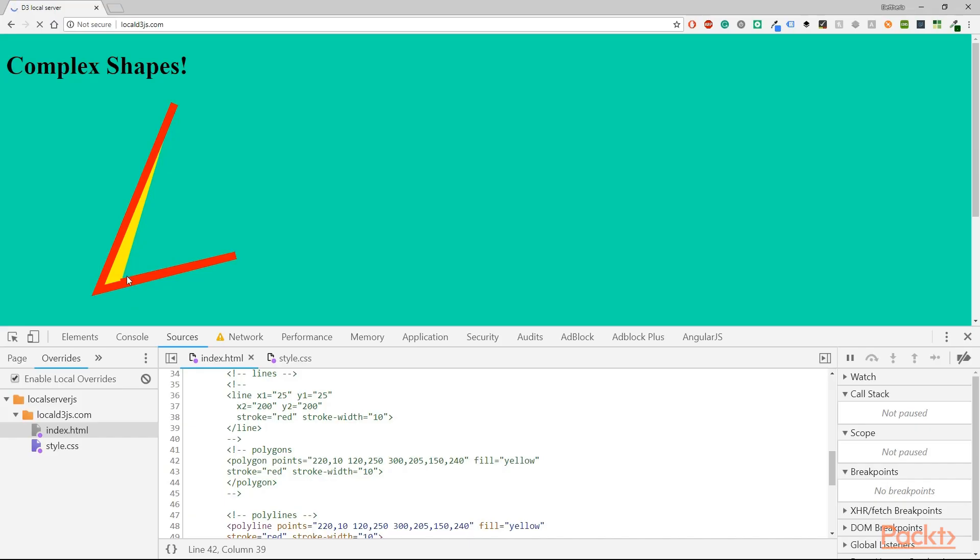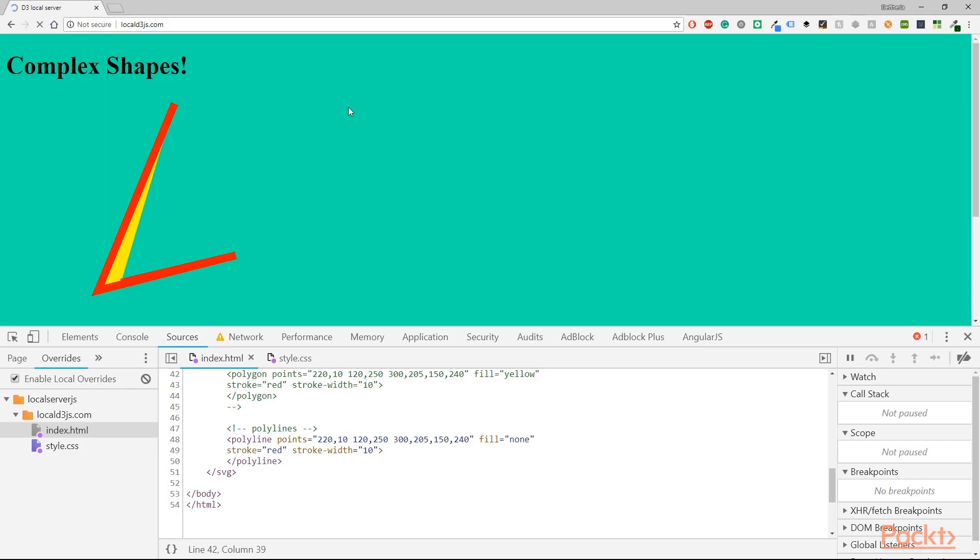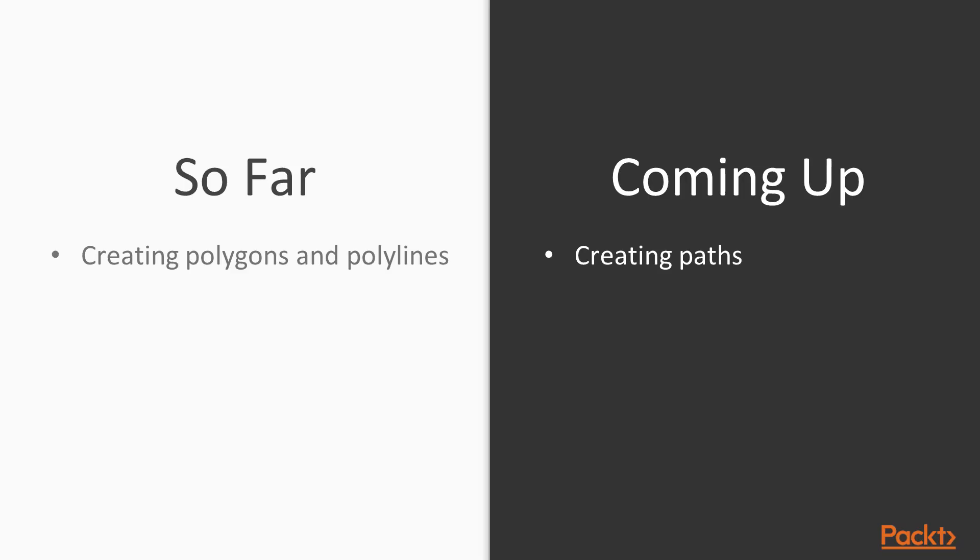Now let's change the fill attribute to none, save, refresh. See now you only have the width but no color and this is how polylines work. So far, we created polygons and polylines.